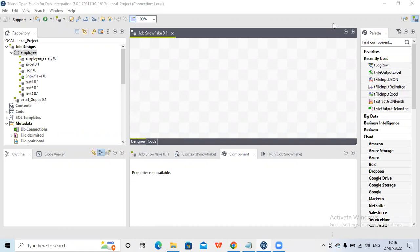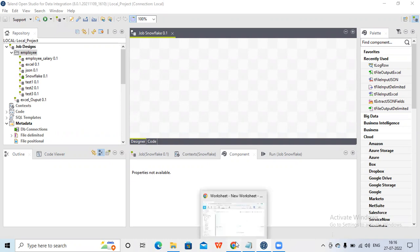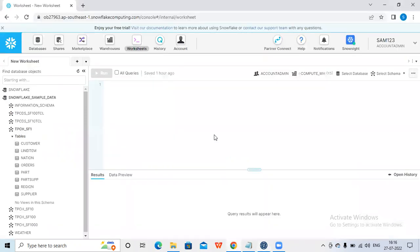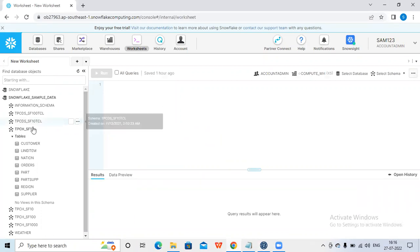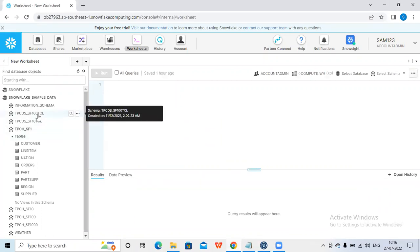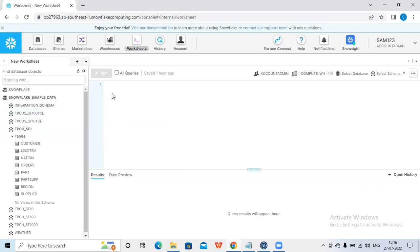To access Snowflake, first of all you need to have an account in Snowflake. I have created a trial version of an account in Snowflake. This is my account and it has a few tables in it.